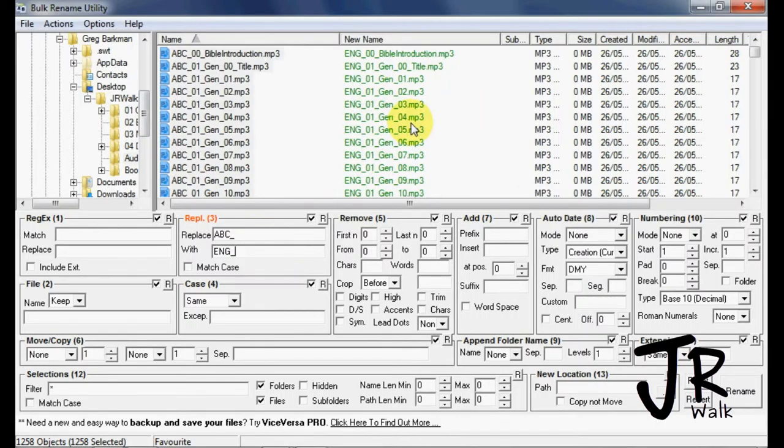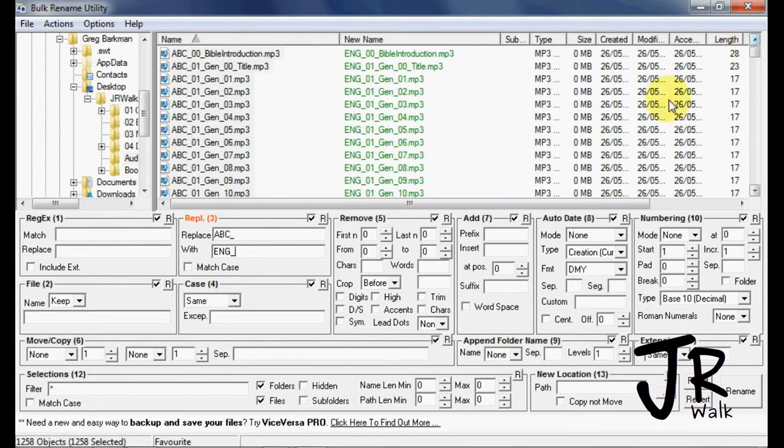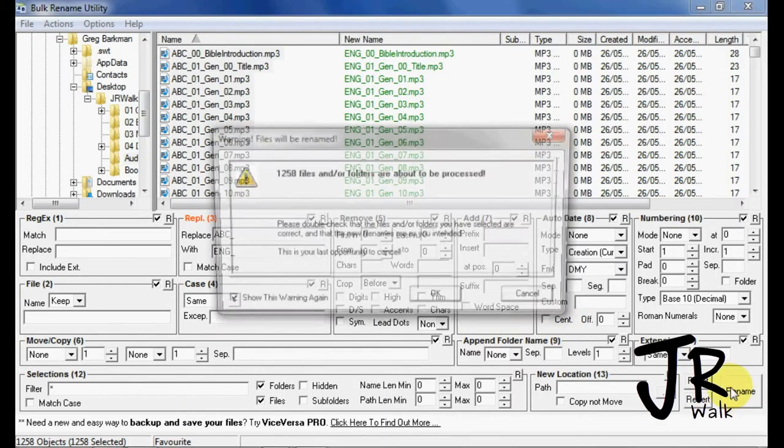And you can look, and if you scroll down, you can see that they're all changing correctly. So you can look at the old, you see the new, and all you have to do is hit Rename.